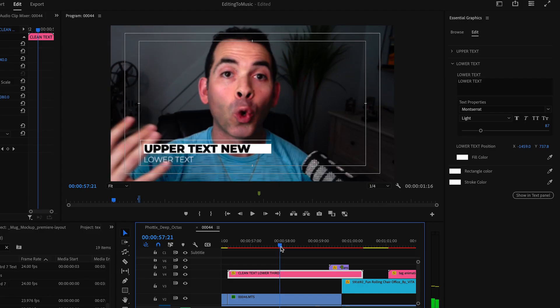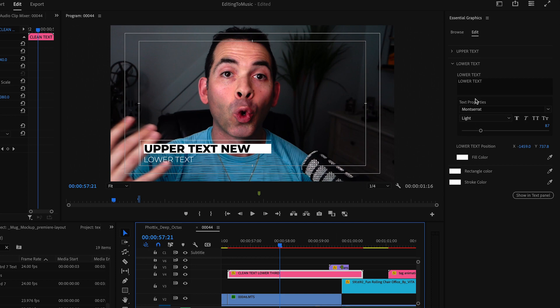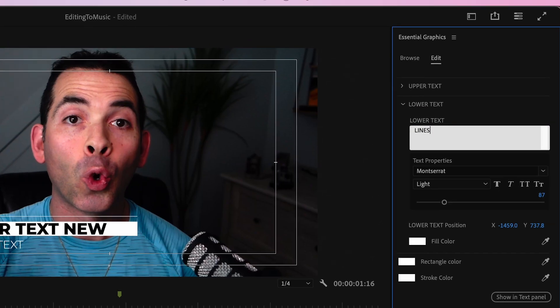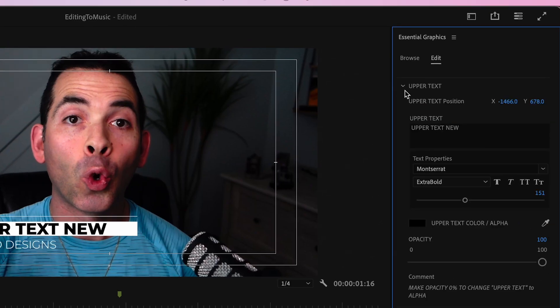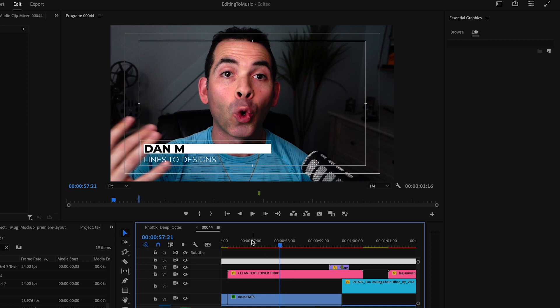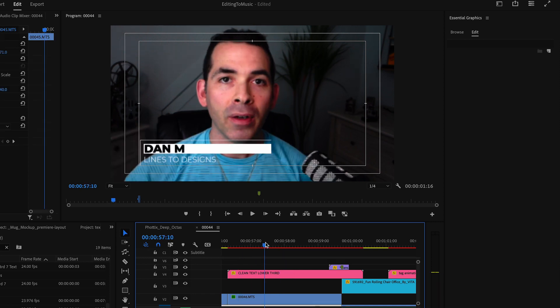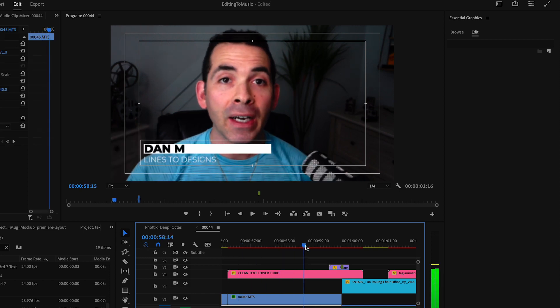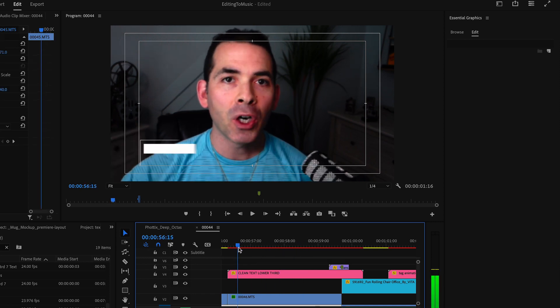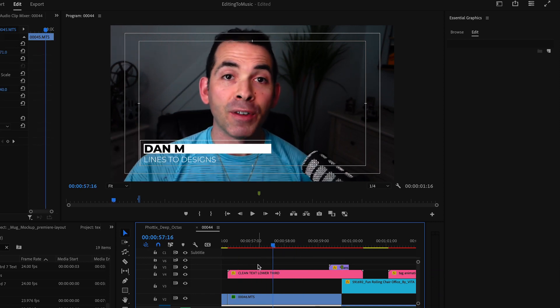Once I find it, I'll drag it right into my sequence. There's my lower third. If you go to the edit tab, you can edit all your parameters from here. So there it is, there's my lower third, looks great.